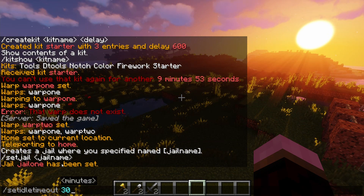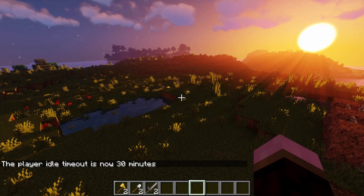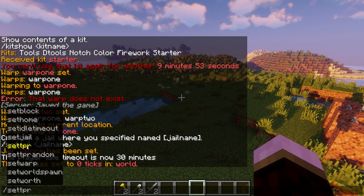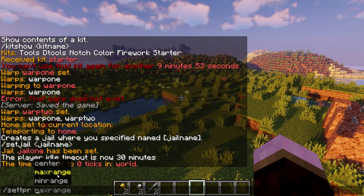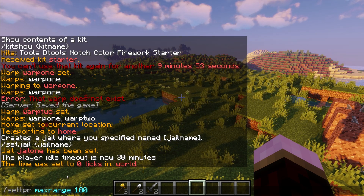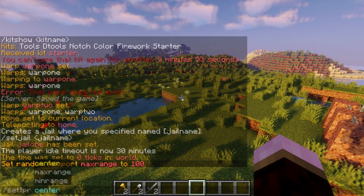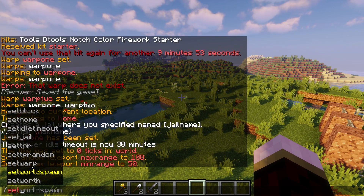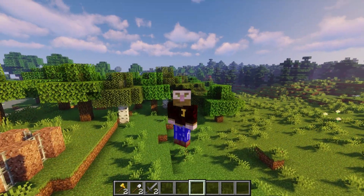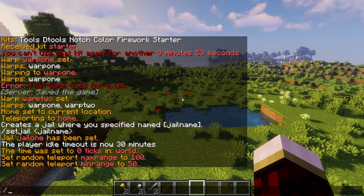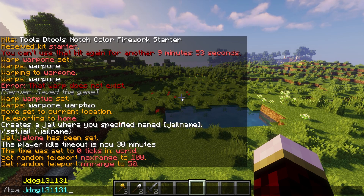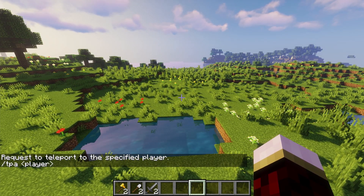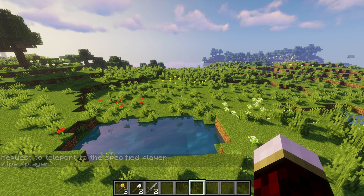We can go ahead and set the idle timeout here — let's set this to 30, and this is going to be in minutes. As you can see, player timeout has now been set to 30 minutes. You can set the TPR range — so if we click on /tpr we can set the center, the max range, or the min range. If we want to set the max range we can do 100, which will make the TPR max range 100 blocks. For the minimum range, if I put 50 it's going to change the minimum range to 50 blocks. Of course there's set world spawn, set worth, and other commands you'll already know. As for the TPA command — unfortunately I don't have anybody to TPA to. If I was another person I'd be sending a request, they'd get the request, you can then do /tpa accept and they'll come over. So no need for a separate TP plugin.